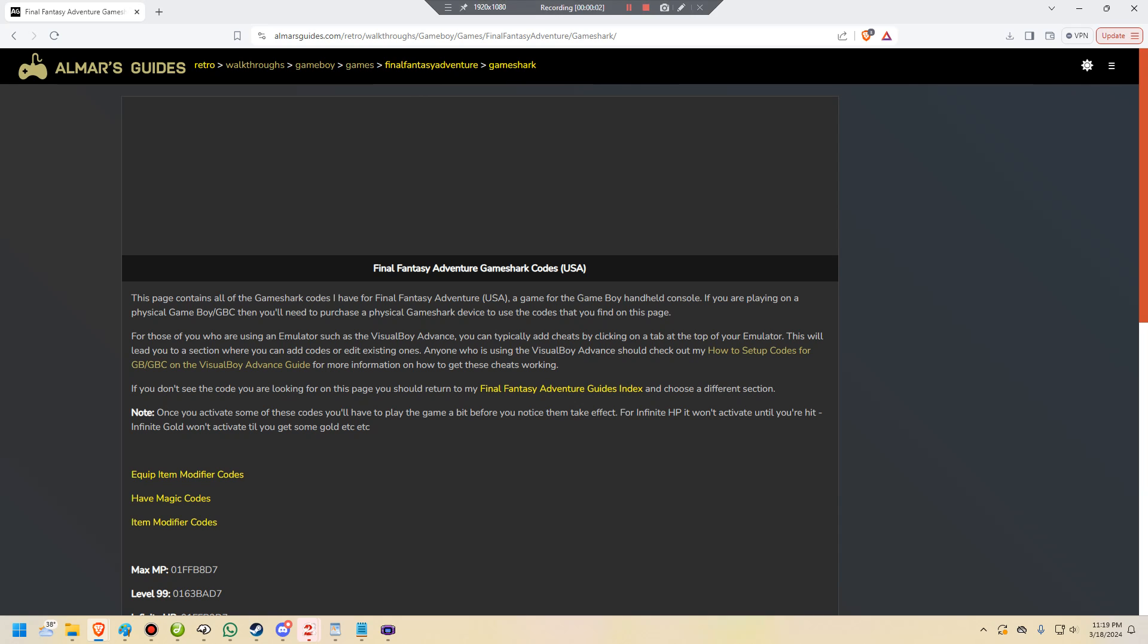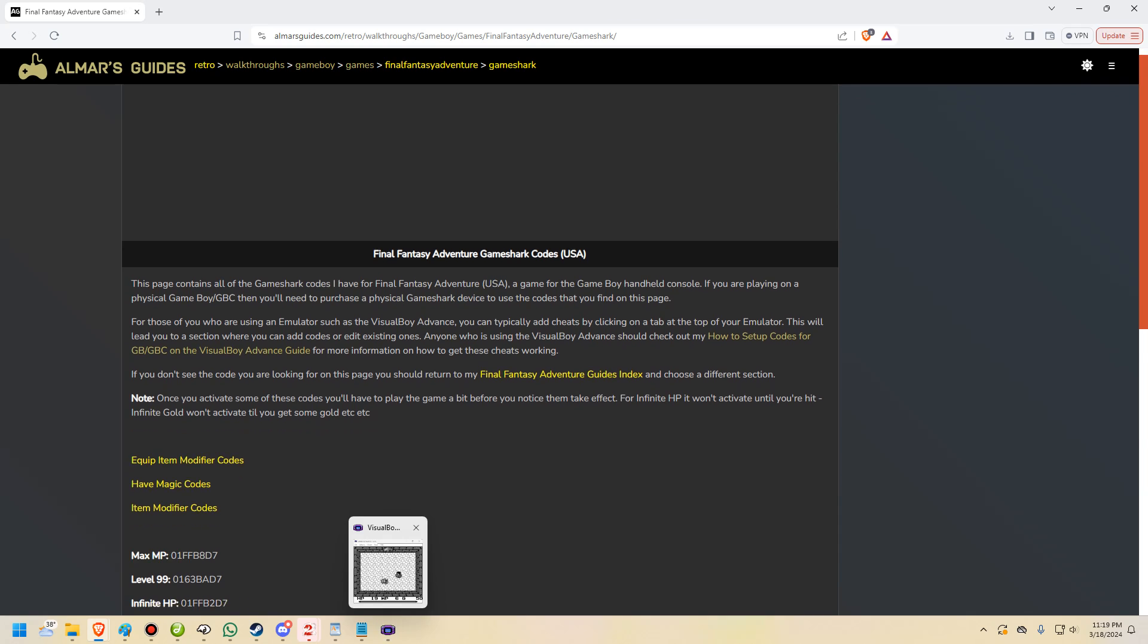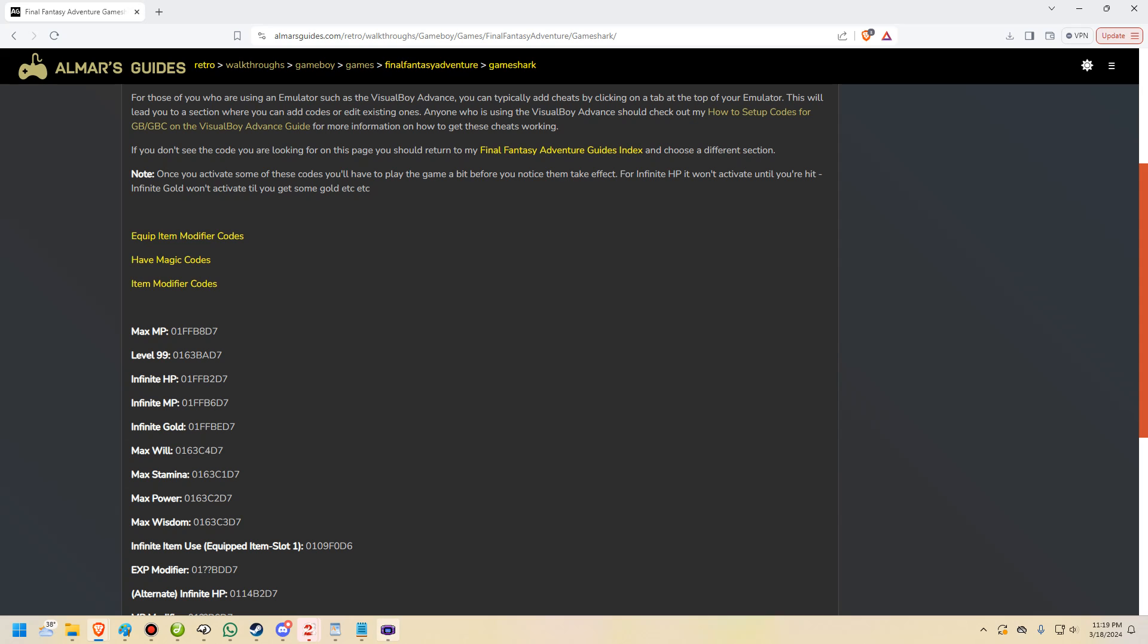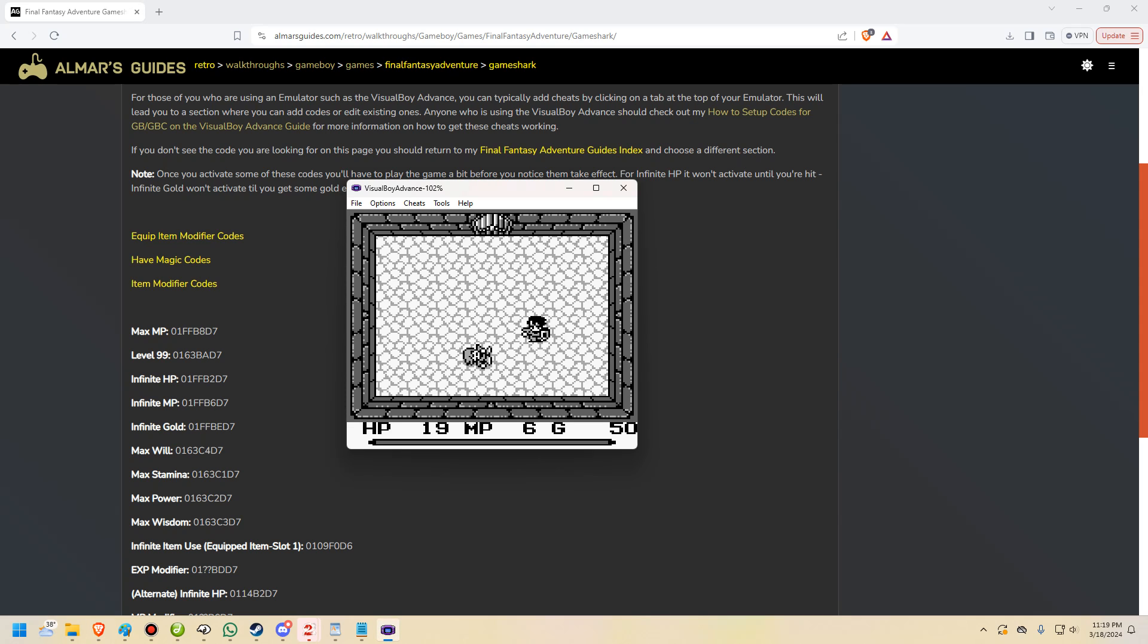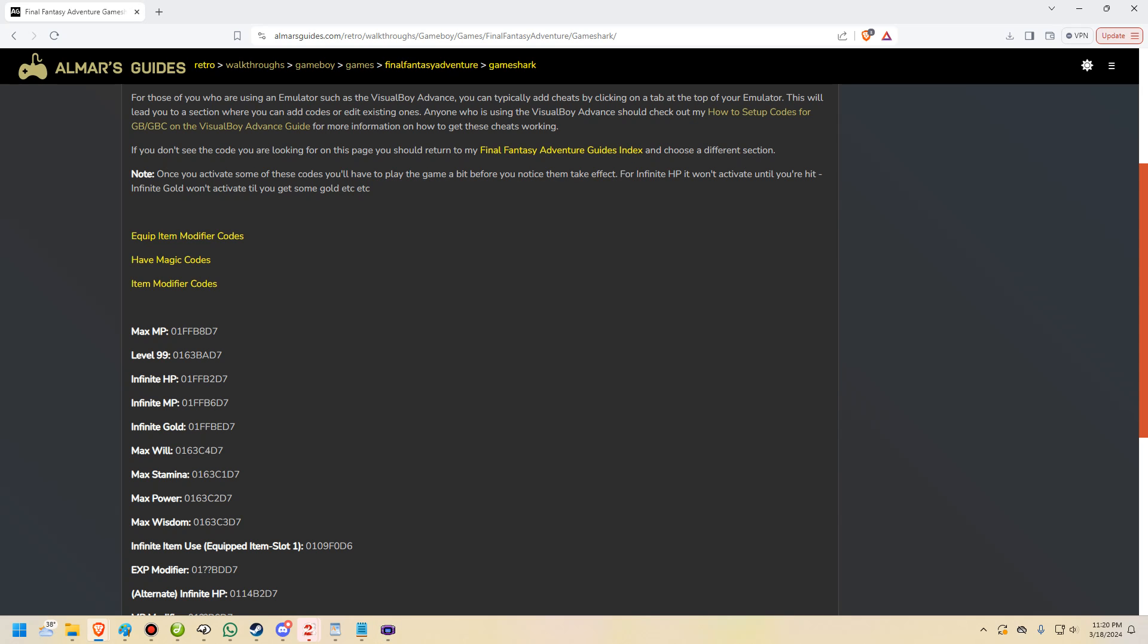Hey everyone, I'm Elmar of ElmarsGuides.com and in this video here, I'm going to show you how to set up codes on the Visual Boy Advance for Game Boy games.